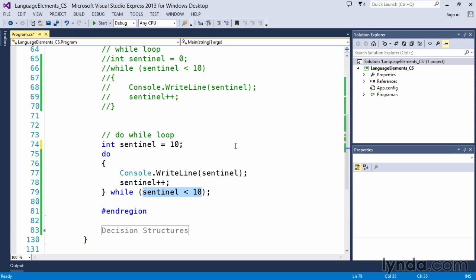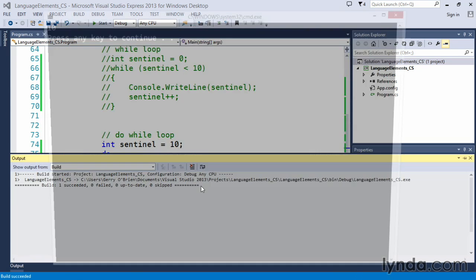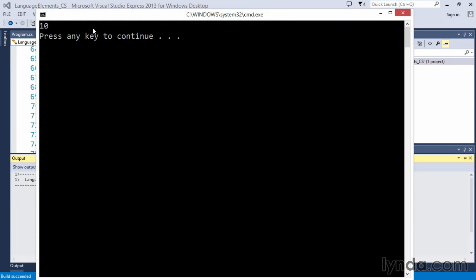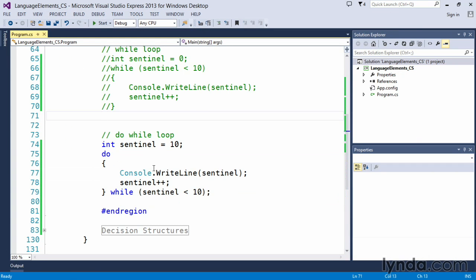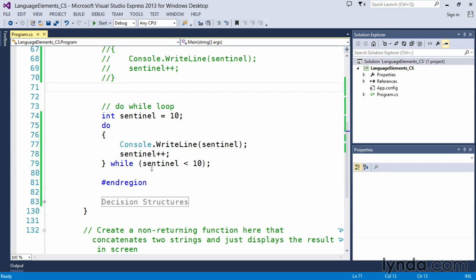So what do you think is going to happen now? I've initialized this to 10, which means that this will fail—this will prove false. If I execute the code, I've output 10. But why did I do that? Why did 10 get output?